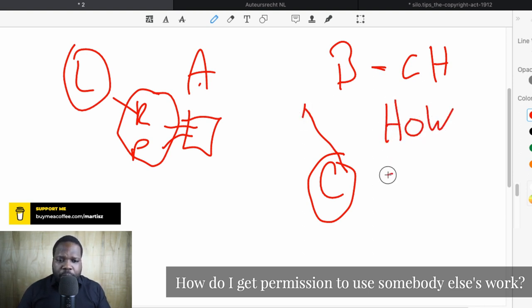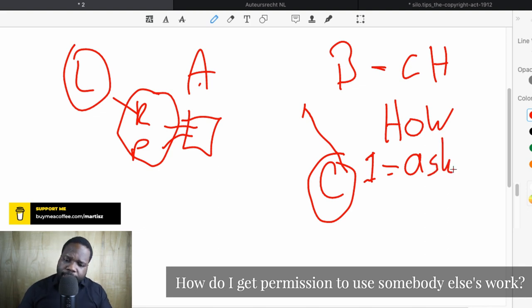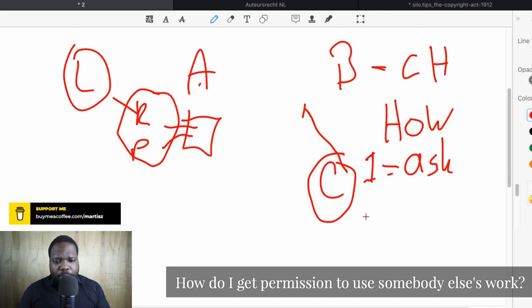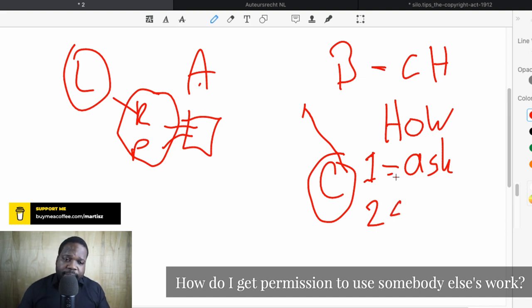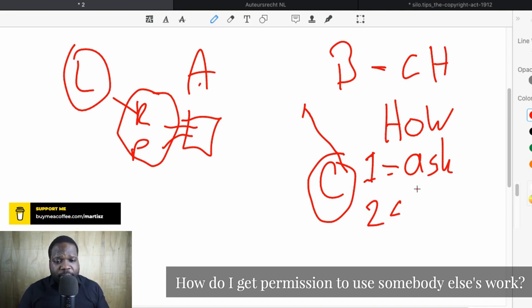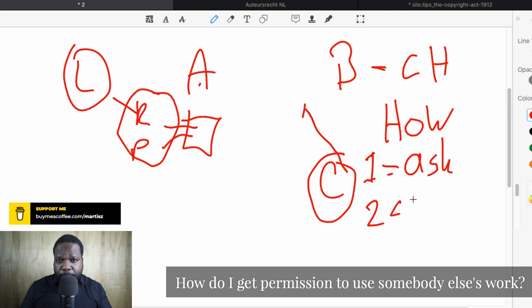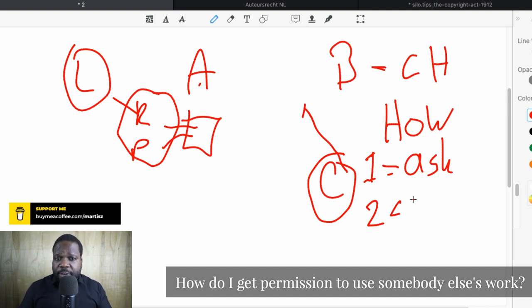Answer one: simply ask for permission. Send an email — 'Hey, I see your work, can I use it? Yes or no?' Answer two: get a license. Sometimes you can get the license upfront. What I mean by that is when someone creates a work, sometimes they say you are allowed to use this work on this platform, but only on this platform. Technically you already get the permission as long as you meet the requirements. If you do not meet the requirements, you need to ask for special permission.